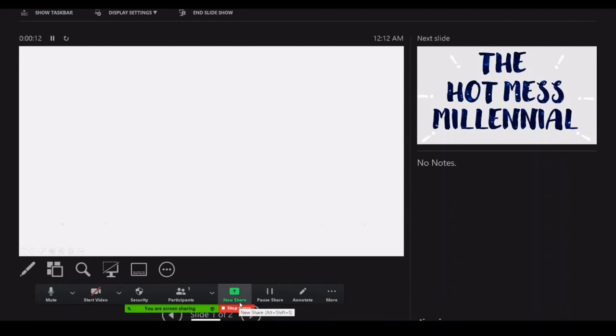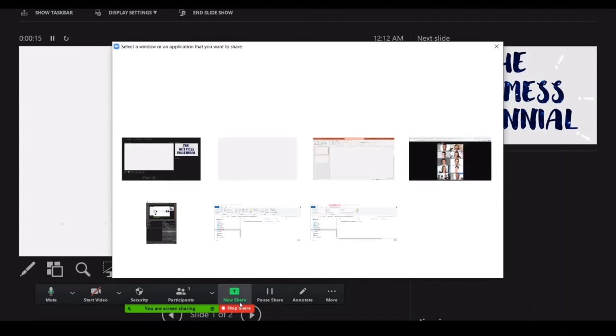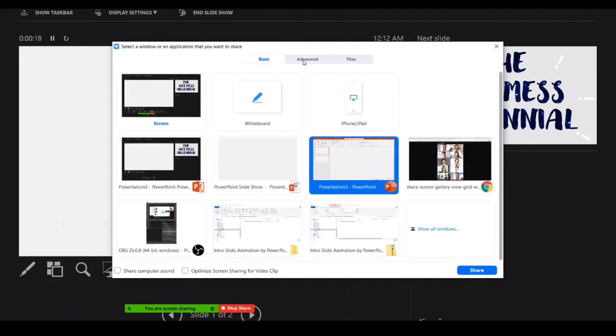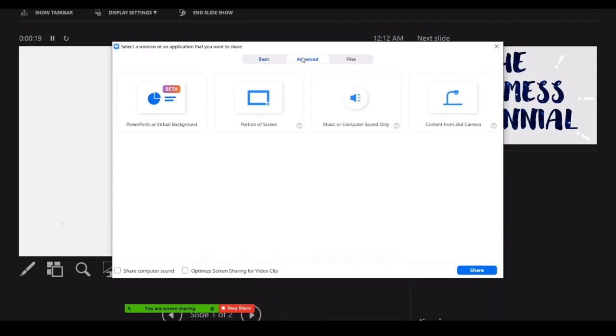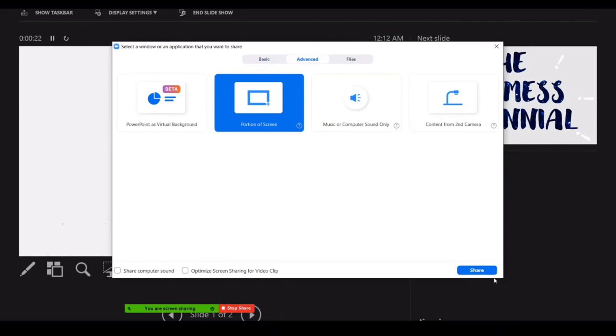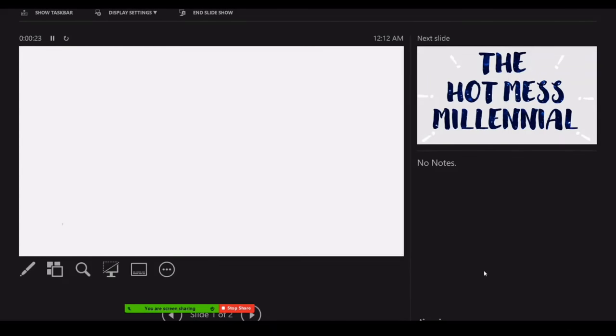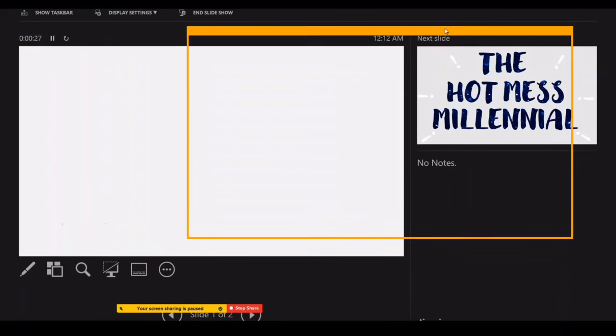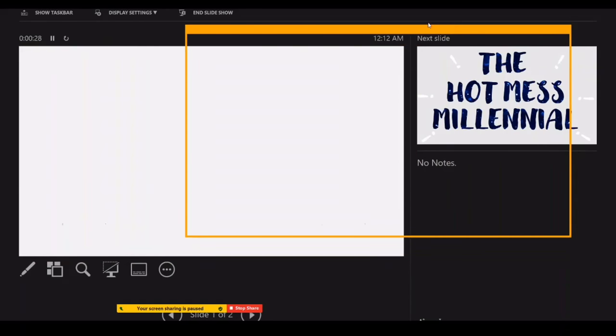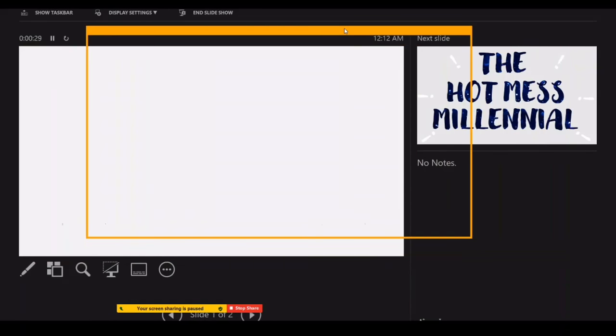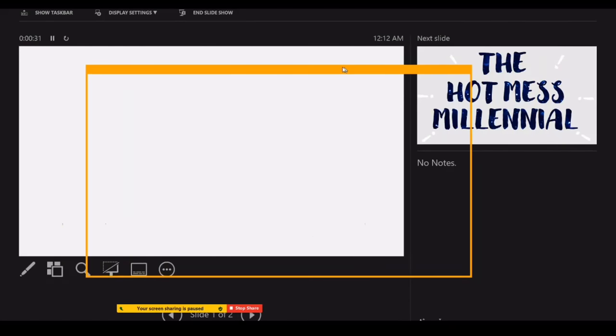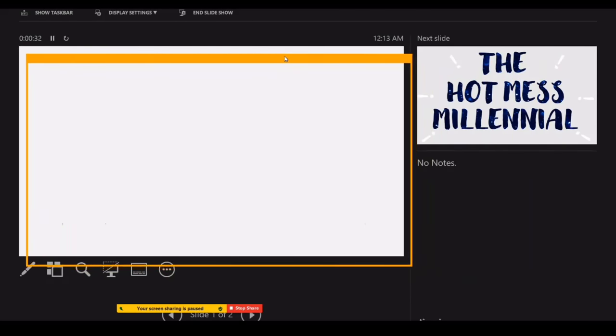to see them. So here I'm going to go to the Advanced tab and click on 'Portion of the screen.' Now for your very first time, you'll need to adjust this to where it has to go, but because I've already used it in this